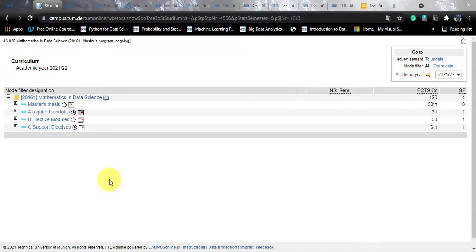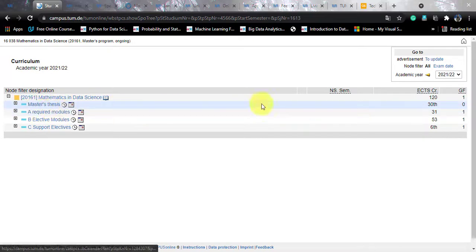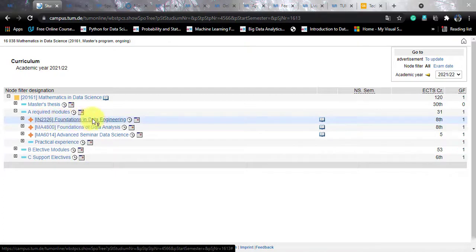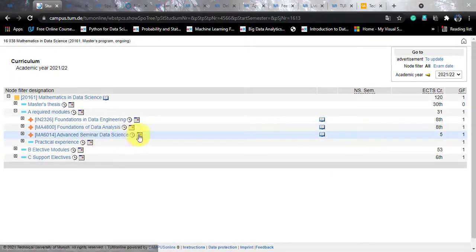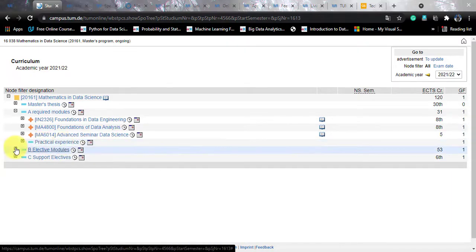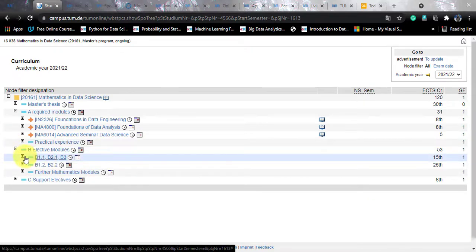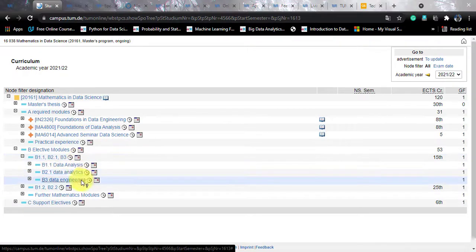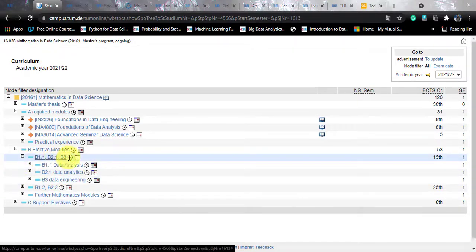Let's talk about the courses available in this program. You need to write a master's thesis, which corresponds to 30 credits. There are required modules: foundations of data engineering, foundations of data analysis, and advanced seminar in data science, plus a practical experience part. There are elective modules in which you have to complete 53 credit courses, segregated as B1, B2, B3, B1.2, and B2.2. Data analysis, data analytics, and data engineering are available in B1.1, B2.1, and B3.